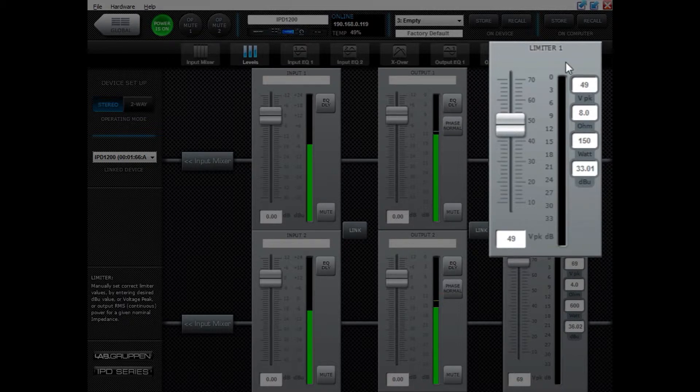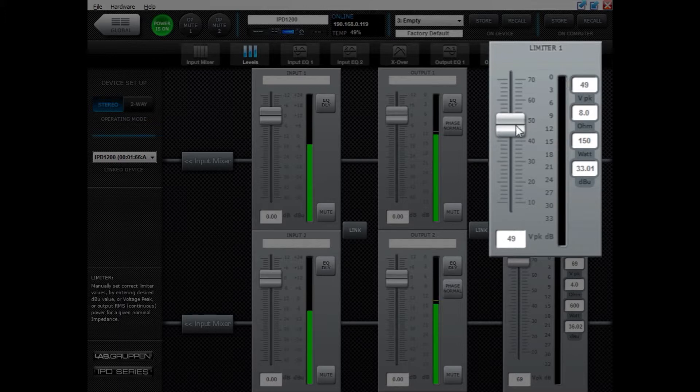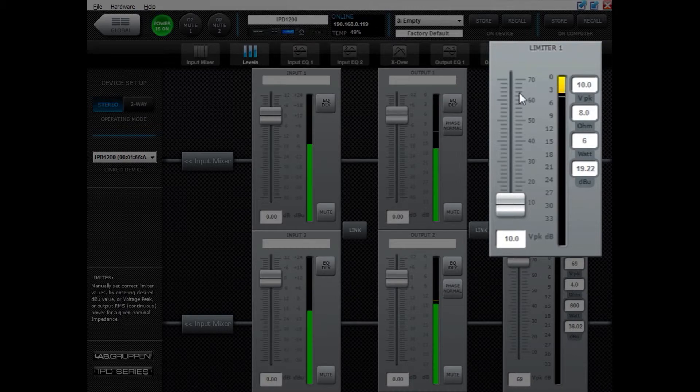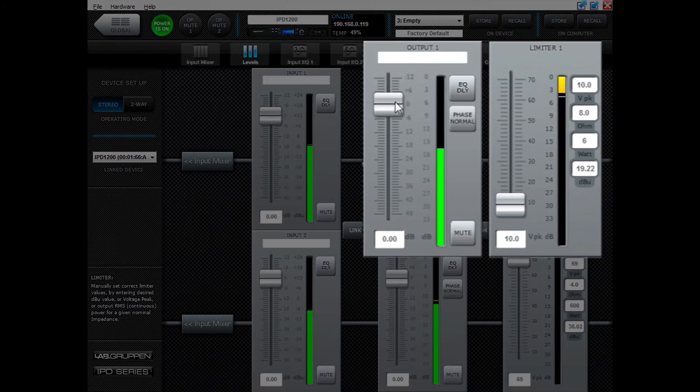When the limiter is engaged you will see a vmeter coming from top to bottom. We can do that by lowering the limiter to the max. This is what will happen. I can show you even more by putting some more gain to it as well.